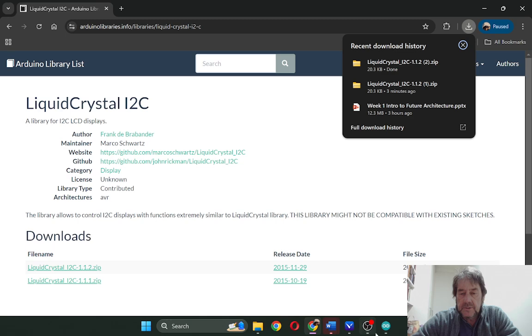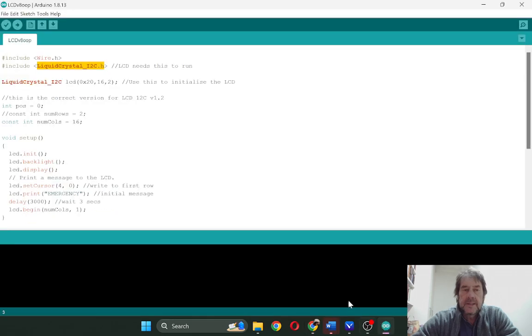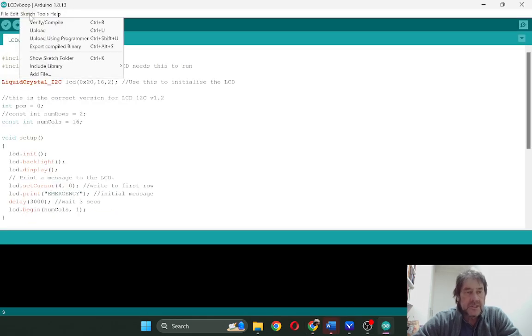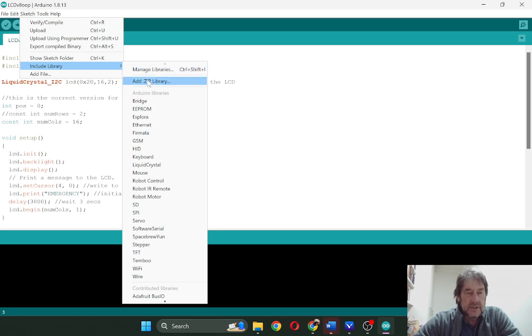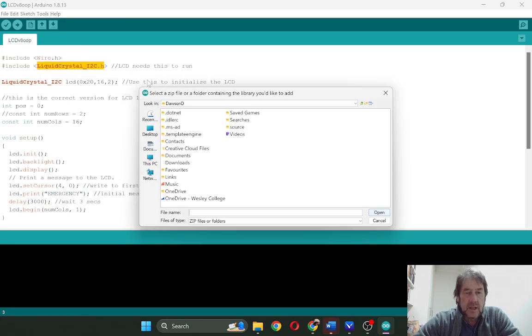Going back to Arduino, let's go here, go to sketch, go to include library and you've got manage libraries here under sketch and you can add zip library.